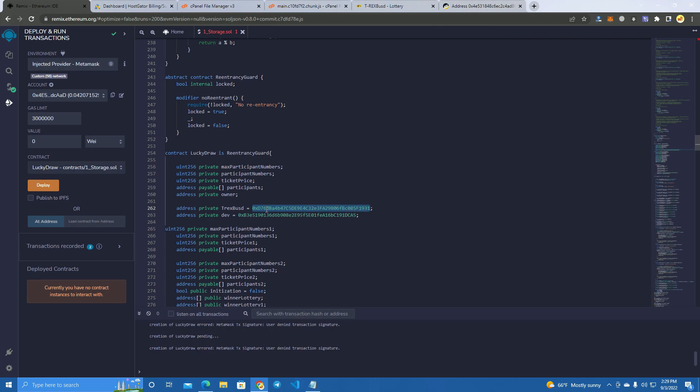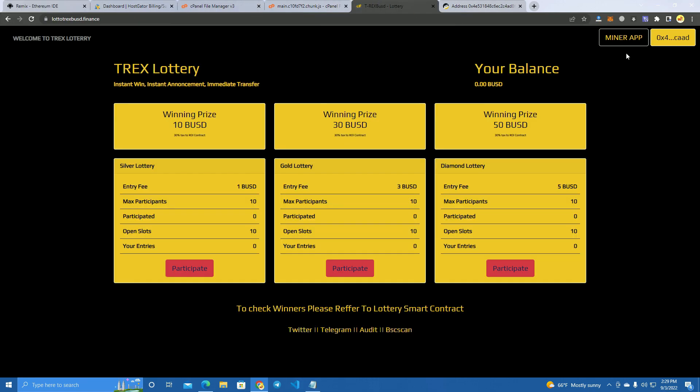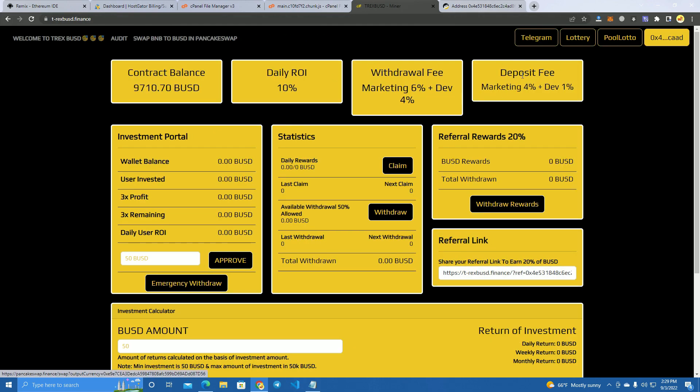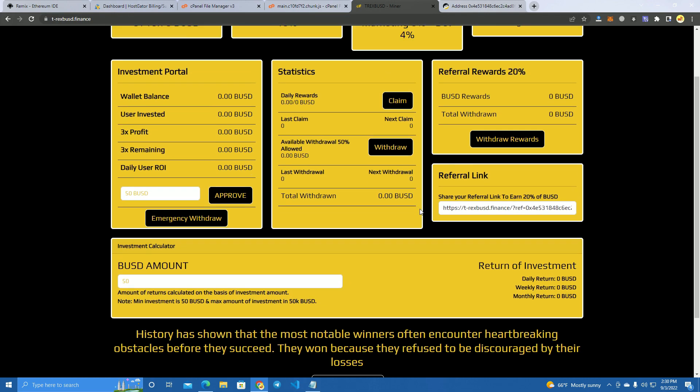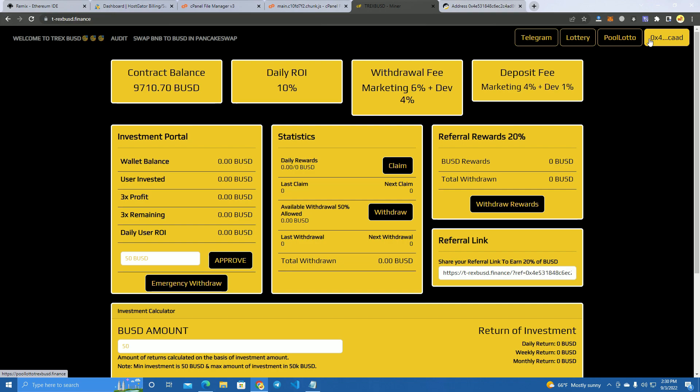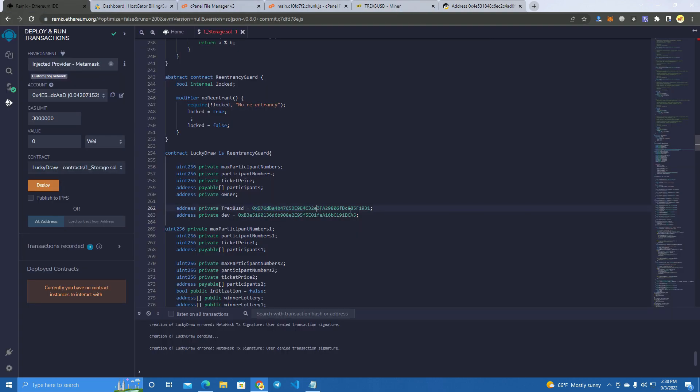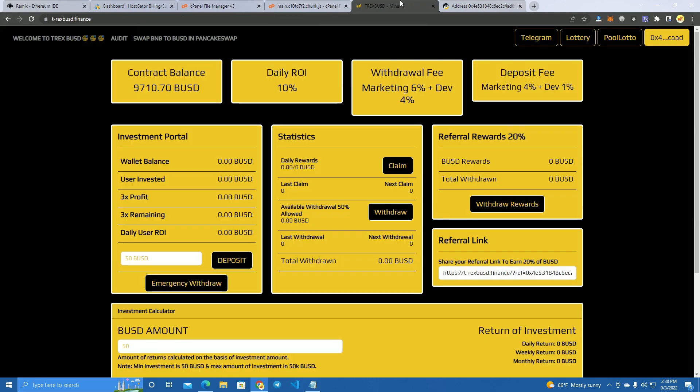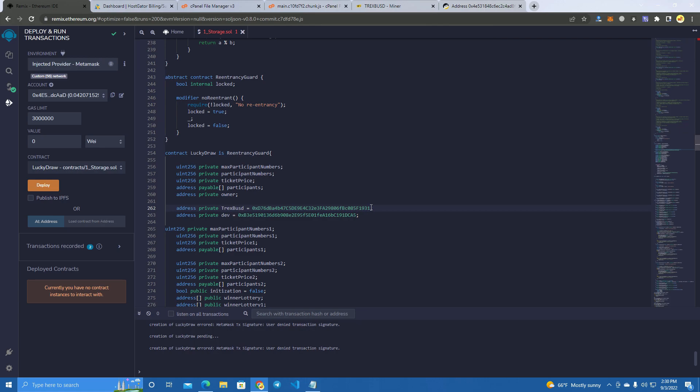This is the miner's address because this is a whole network of platforms like a miner, BUSD miner, lottery, and pool lotto, which we're going to make videos about as well. You don't have to add a miner here unless you want to create the whole network. You can also do that by reaching out to me on Telegram.